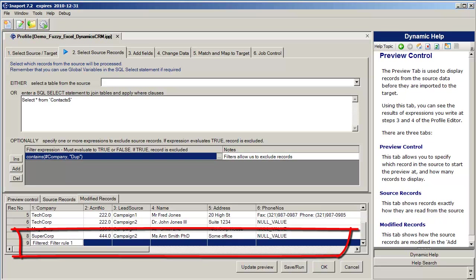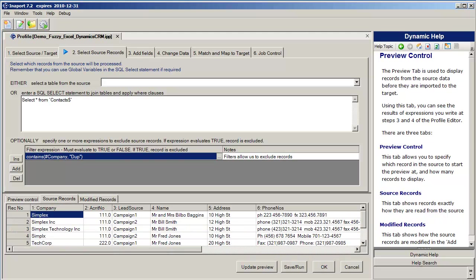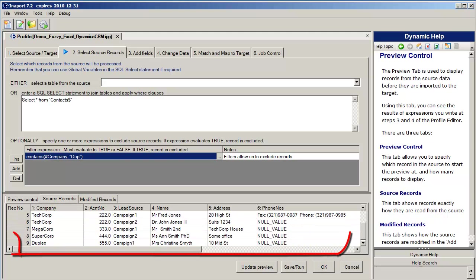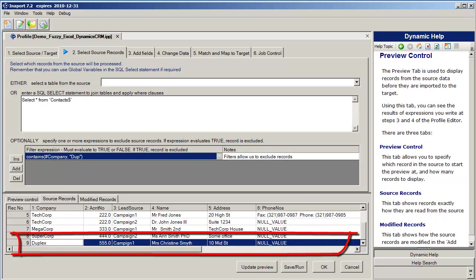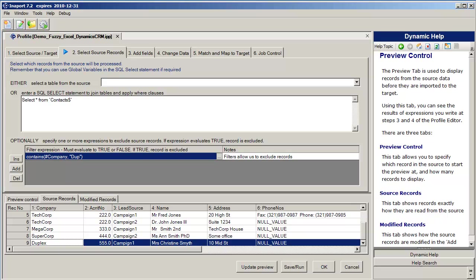Notice that we're on the modified records tab. If we move to the sourced records tab and scroll down, you can see that record number nine is there. The difference between the sourced records tab and the modified records tab is that the sourced records tab shows us the raw incoming data. The modified records tab shows us what we have done to that data.